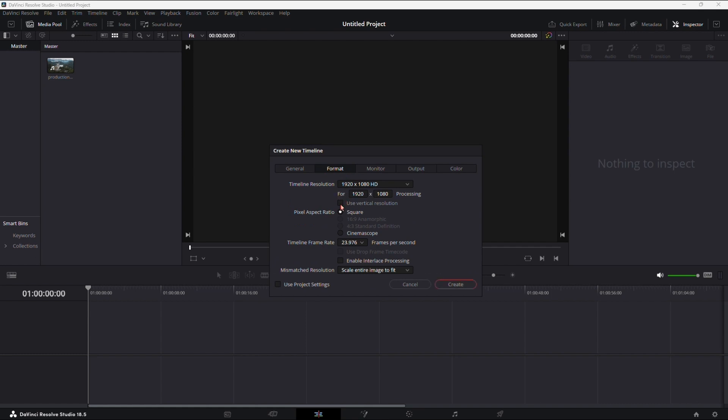Adjust the timeline format by flipping it. Set the first box to 1080 and the second to 1920. We want that vertical look. Keep an eye on the frames. I'm sticking with 24.